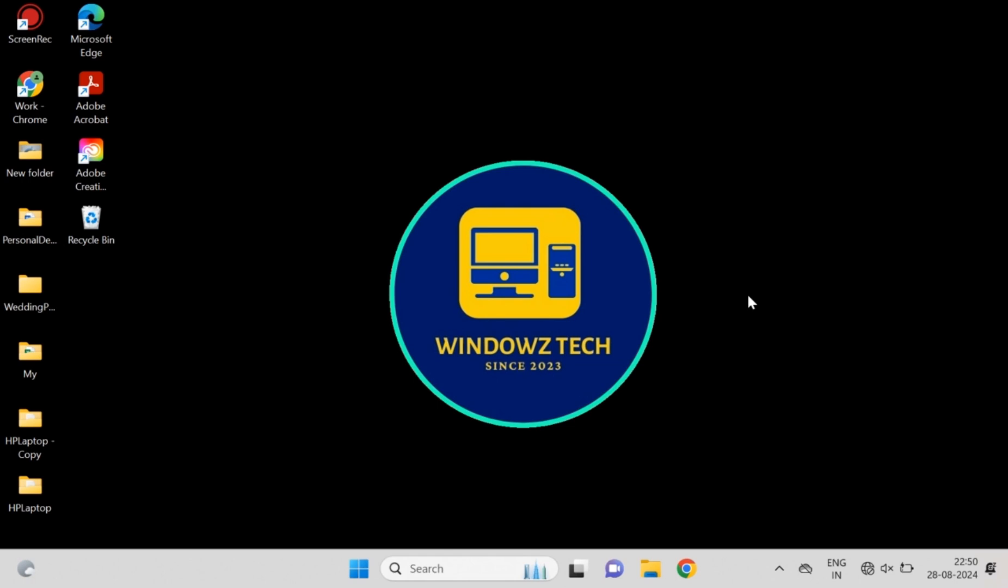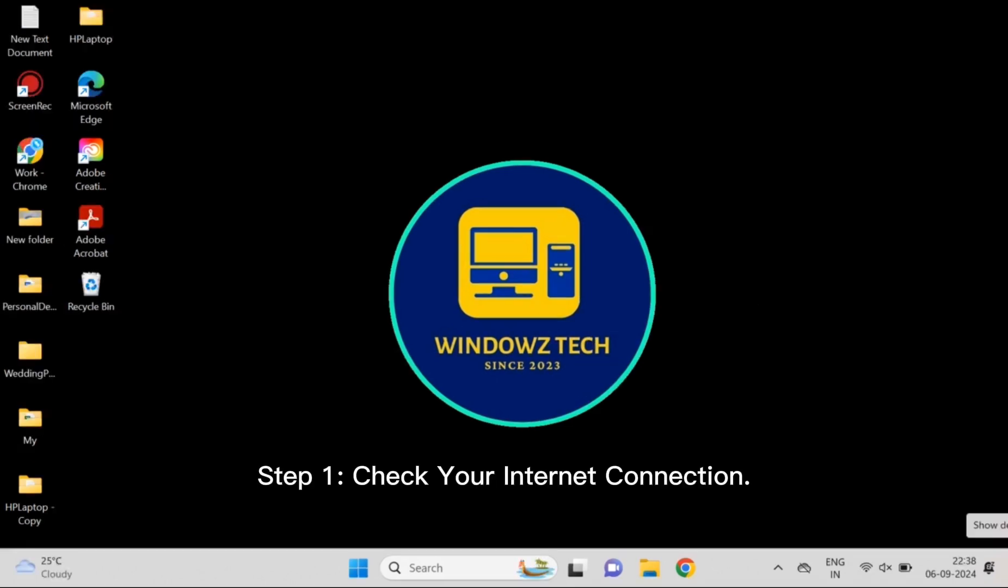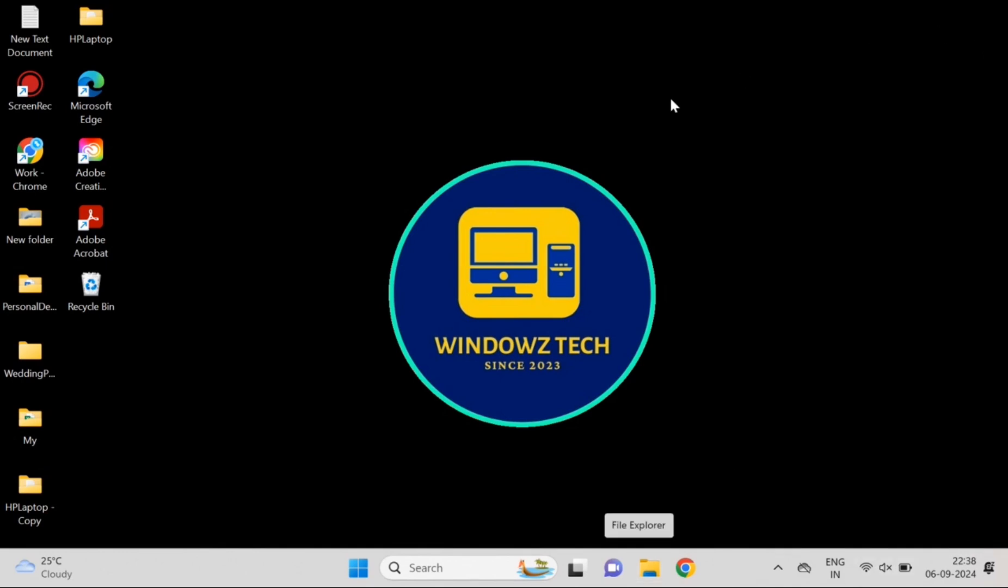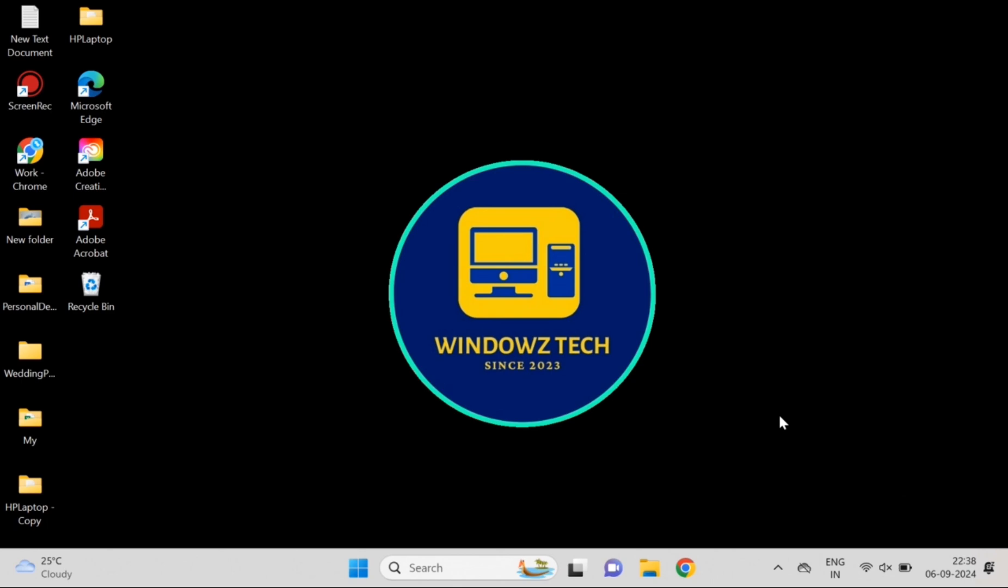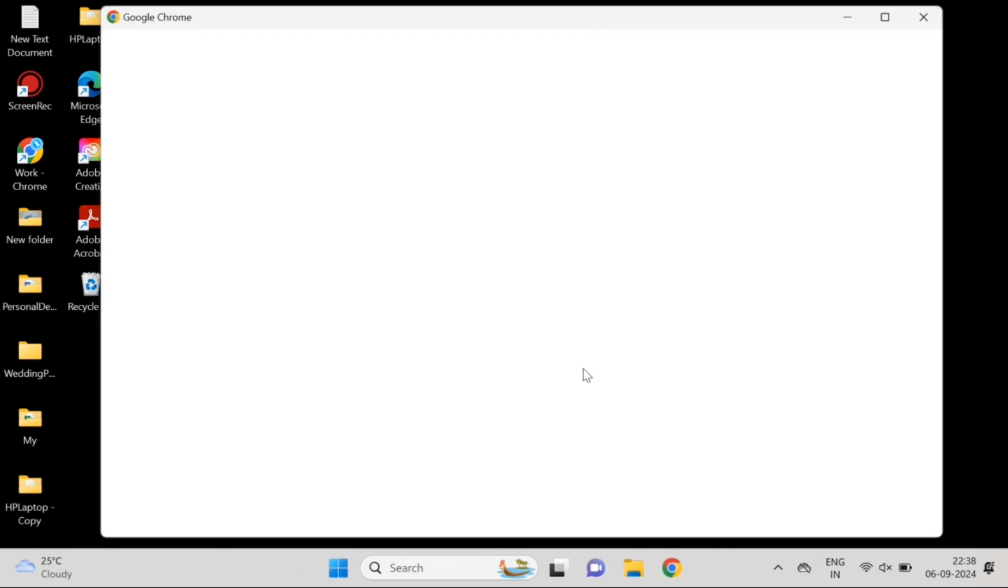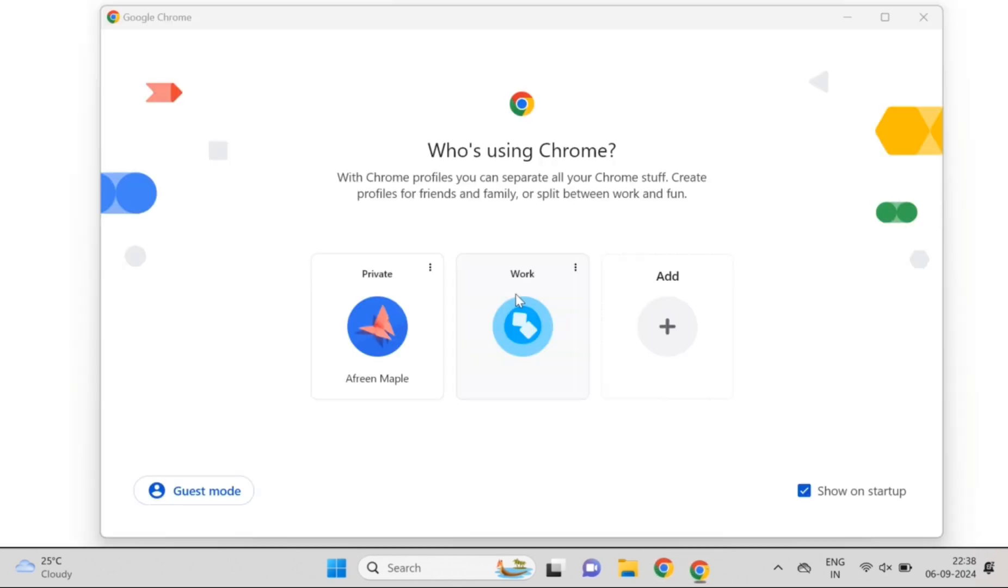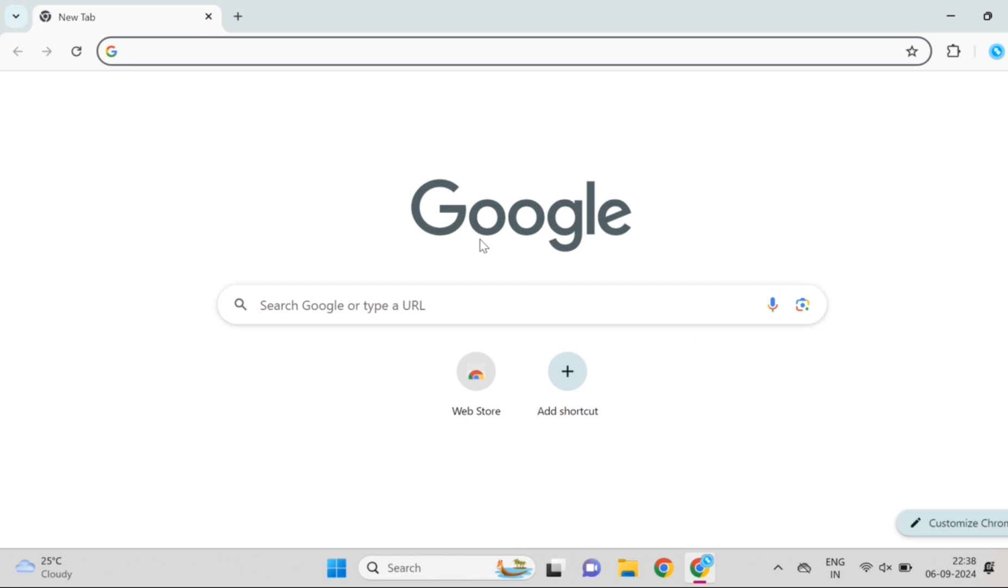Step 1: Check your internet connection. Let's start with the basics. Sometimes it's not your browser, it's your internet connection. Try opening another website or test another device on the same network. If nothing's working, it might be time for a router reboot.